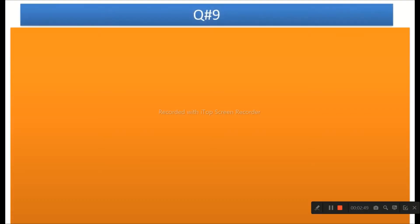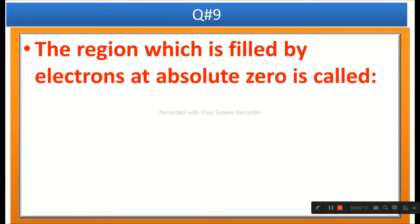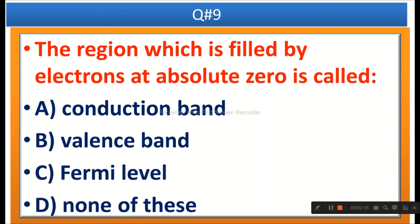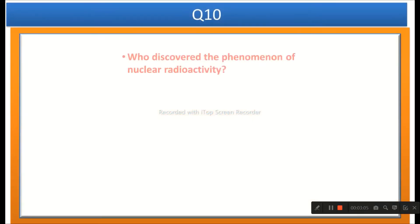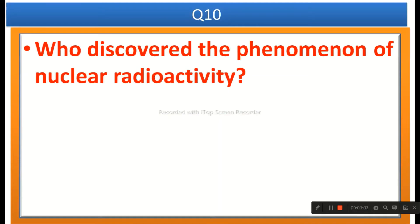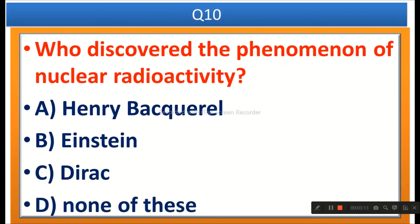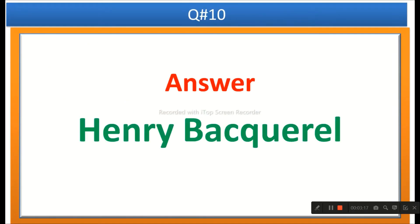The next question: The region which is filled by electrons at absolute zero is called — options are conduction band, valence band, Fermi level, or none of these. The right answer is Fermi level. The next question: Who discovered the phenomenon of nuclear radioactivity? Options are Henry Becquerel, Einstein, Dirac, or none of these. The right answer is Henry Becquerel.